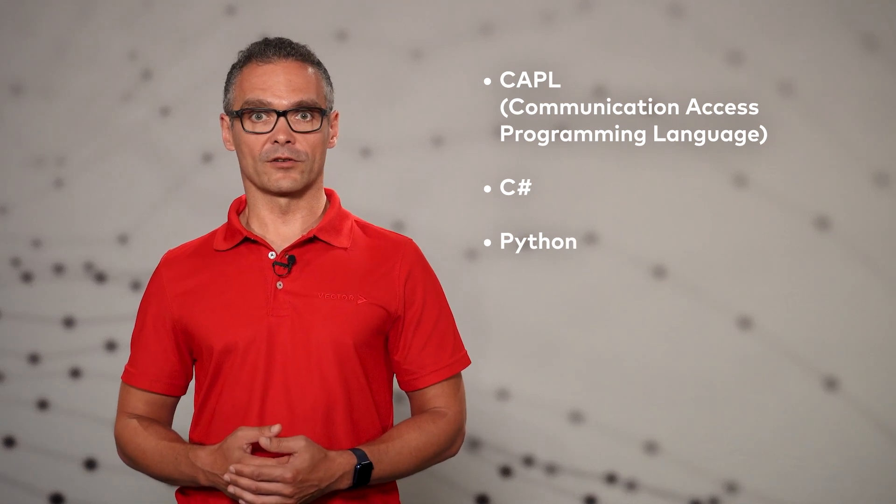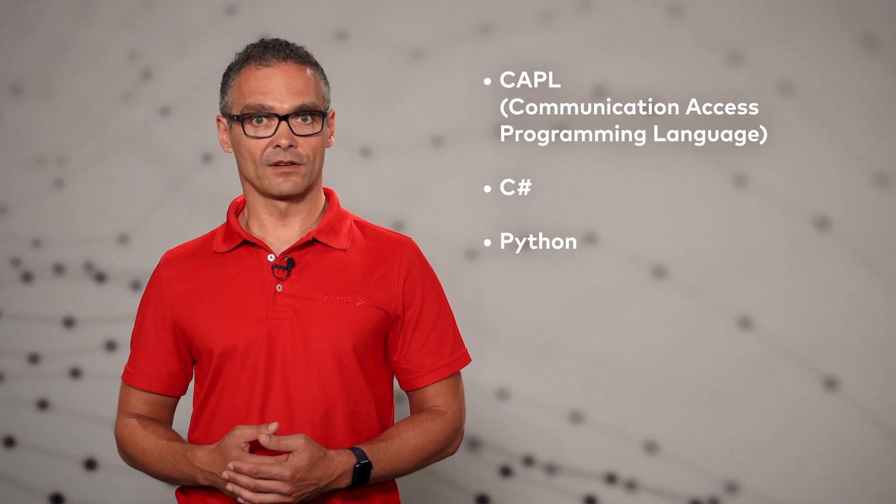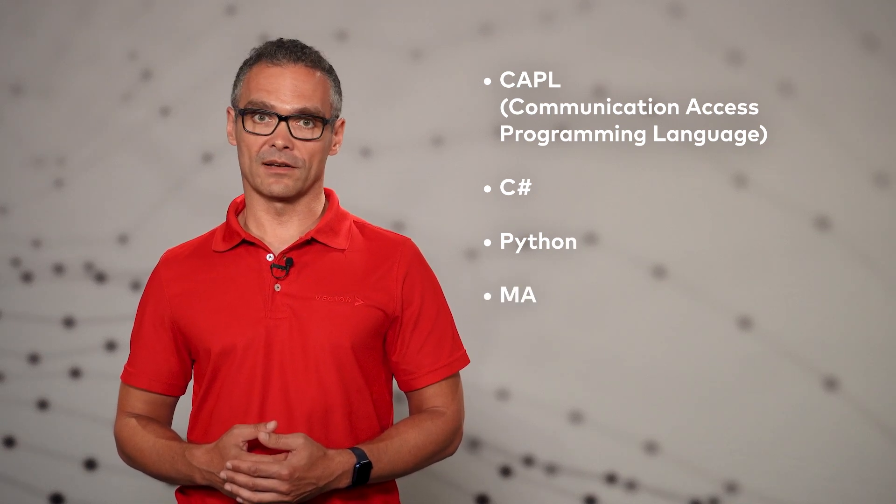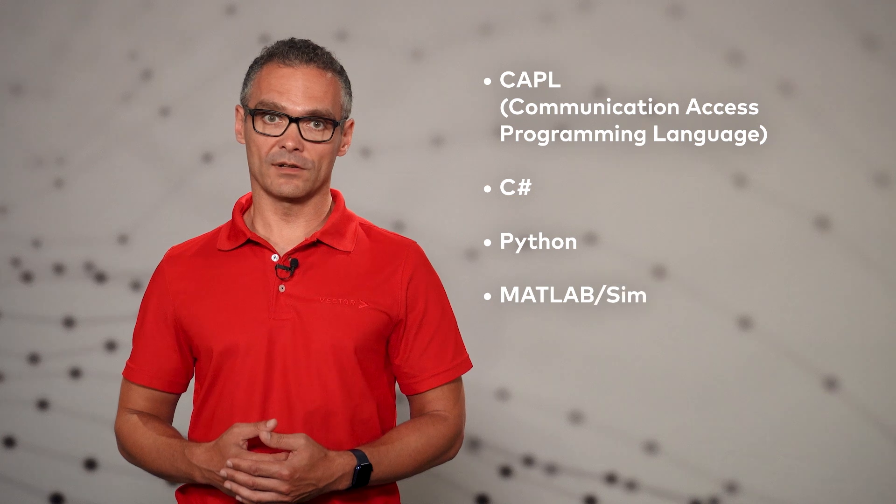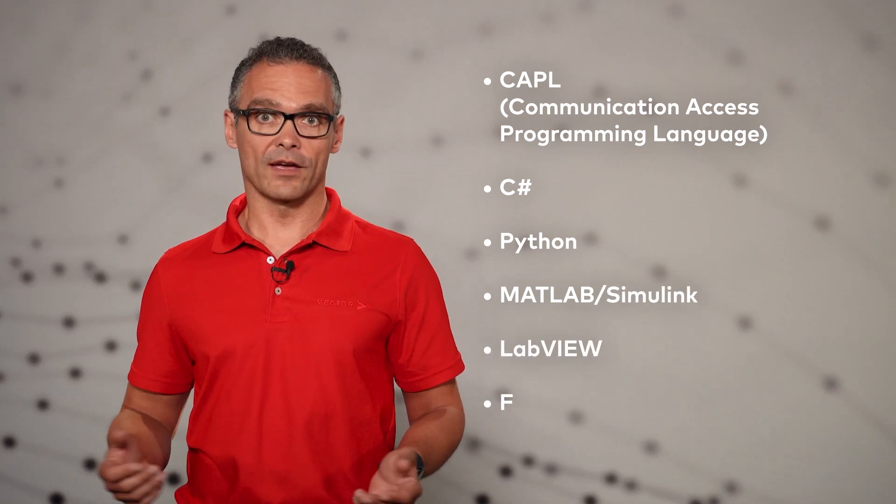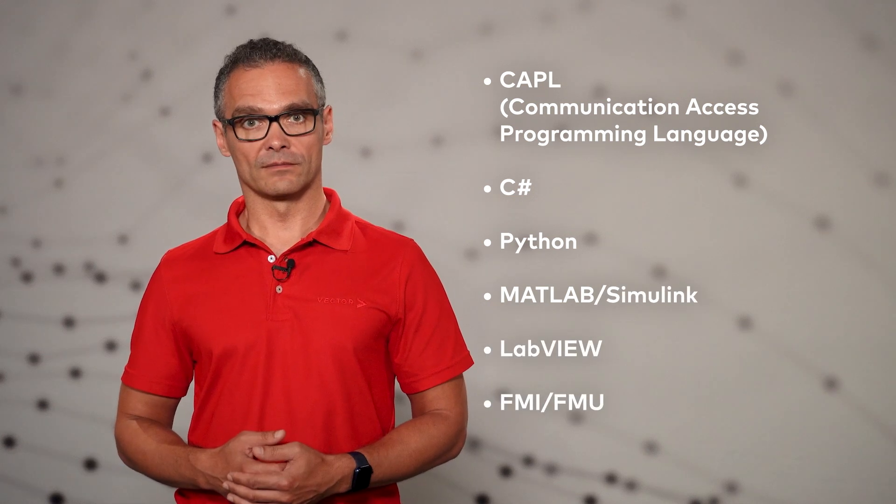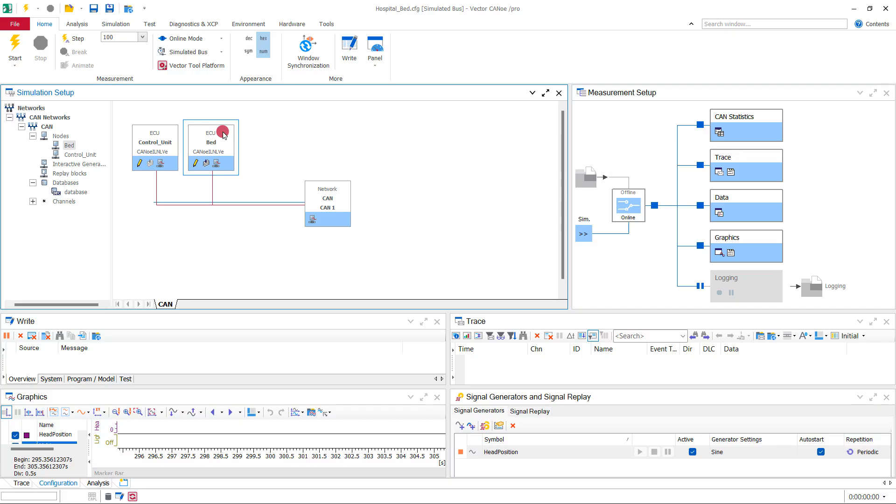There are many other alternatives to add application logic, such as MATLAB Simulink models, LabVIEW or FMI-FMU to name just a few. Here we want to use CAPL.